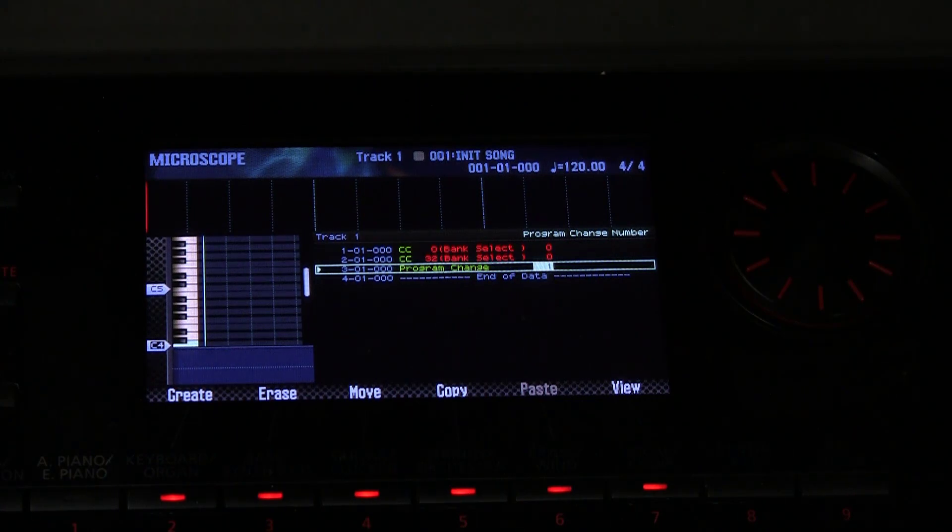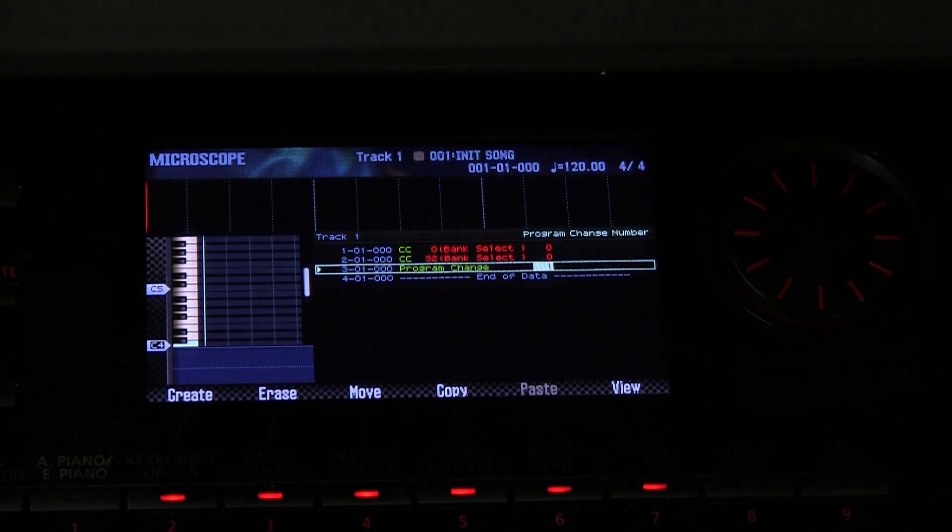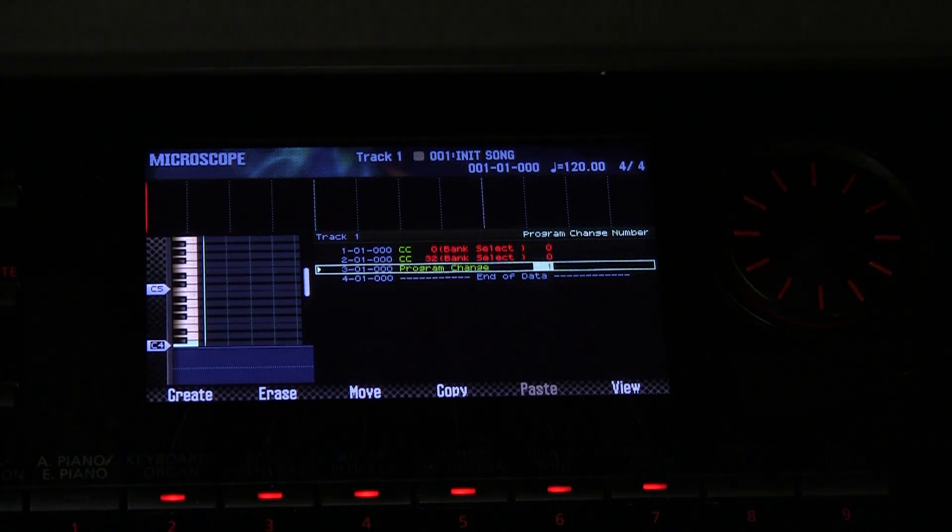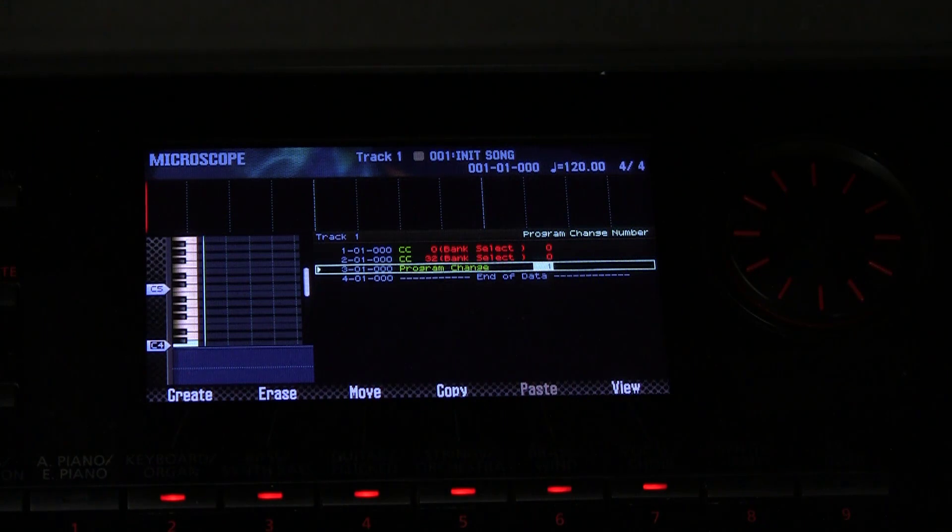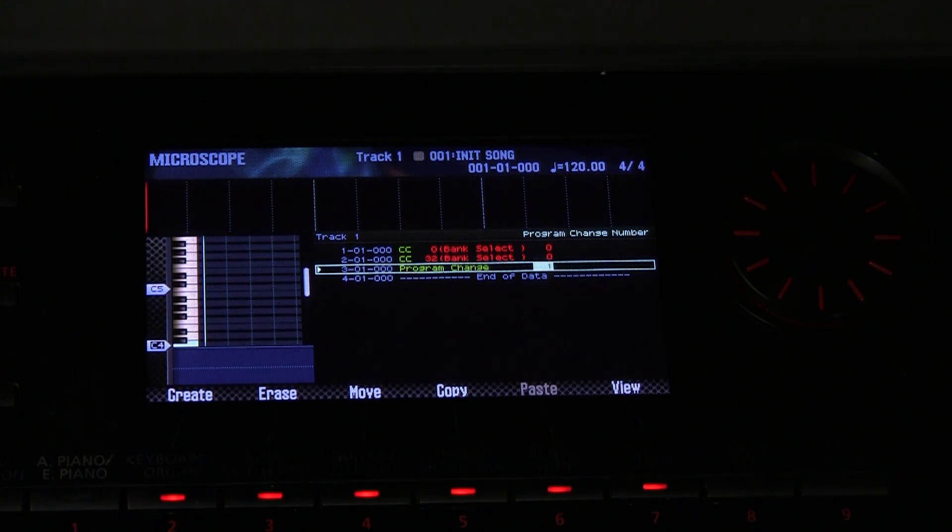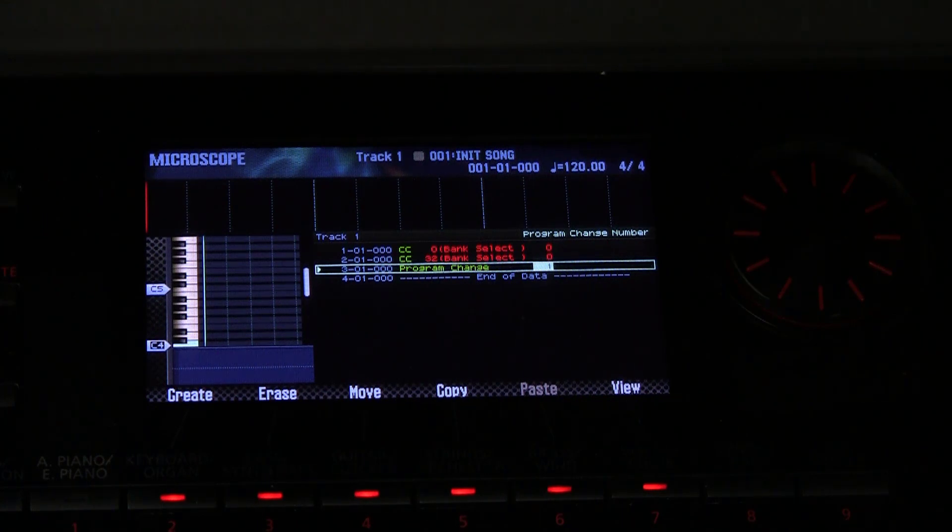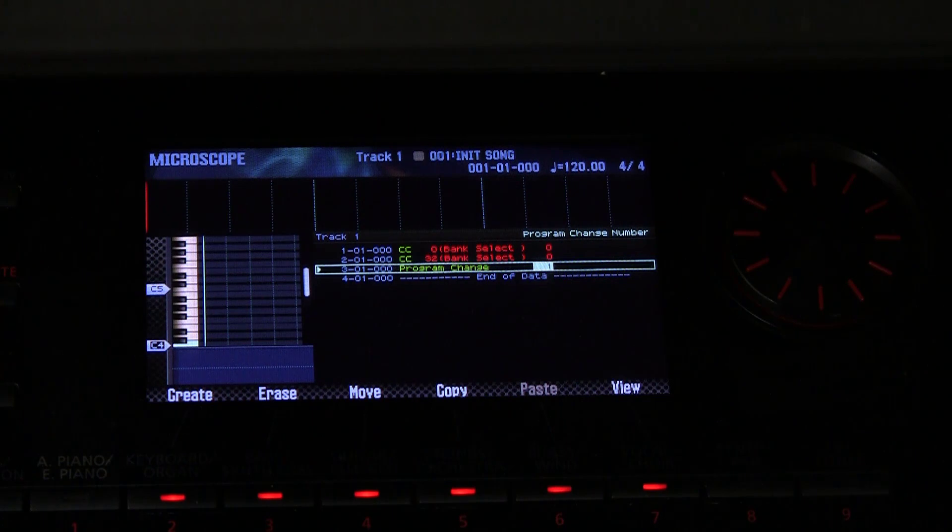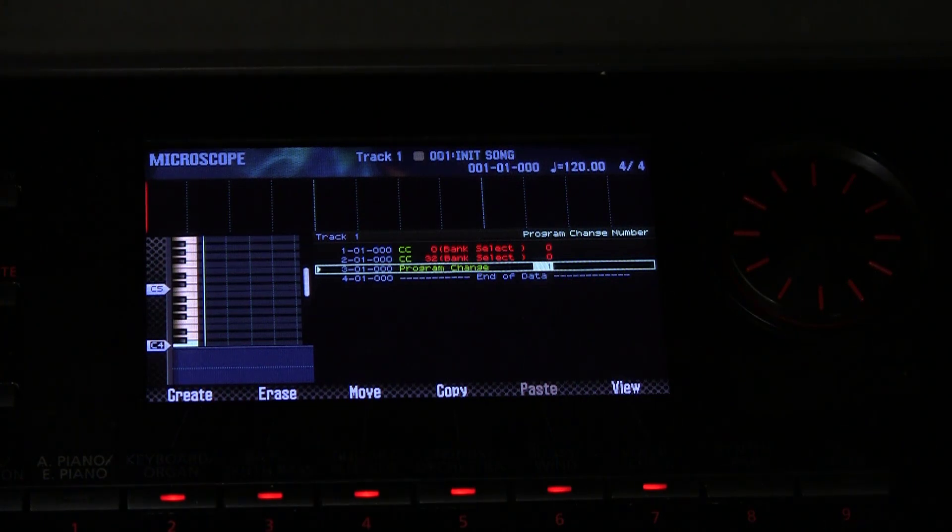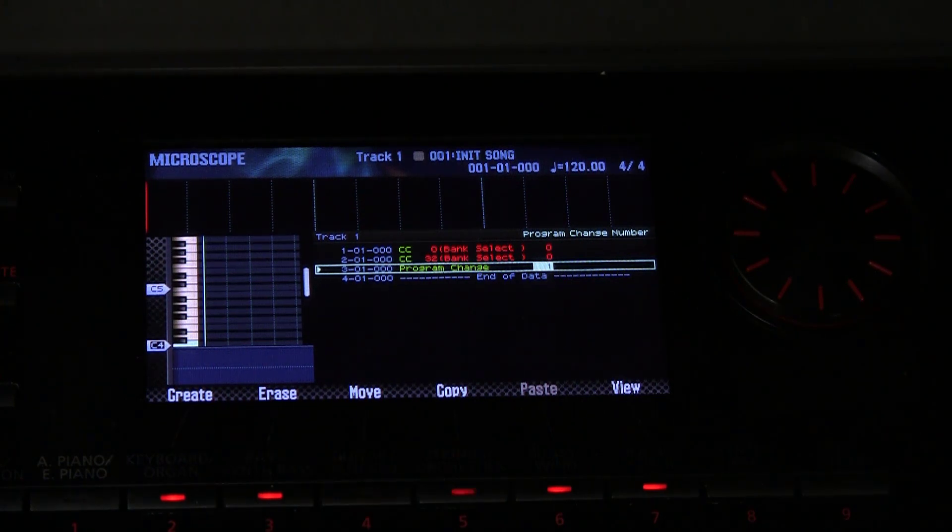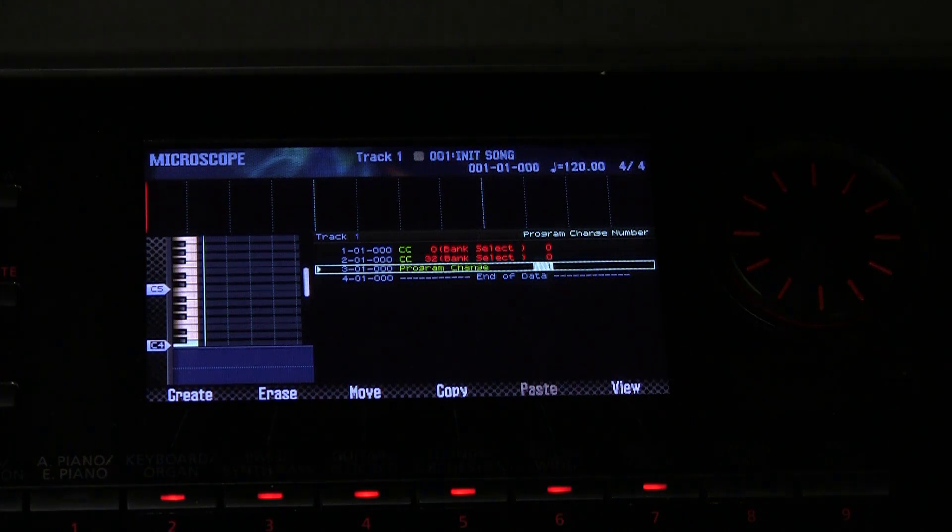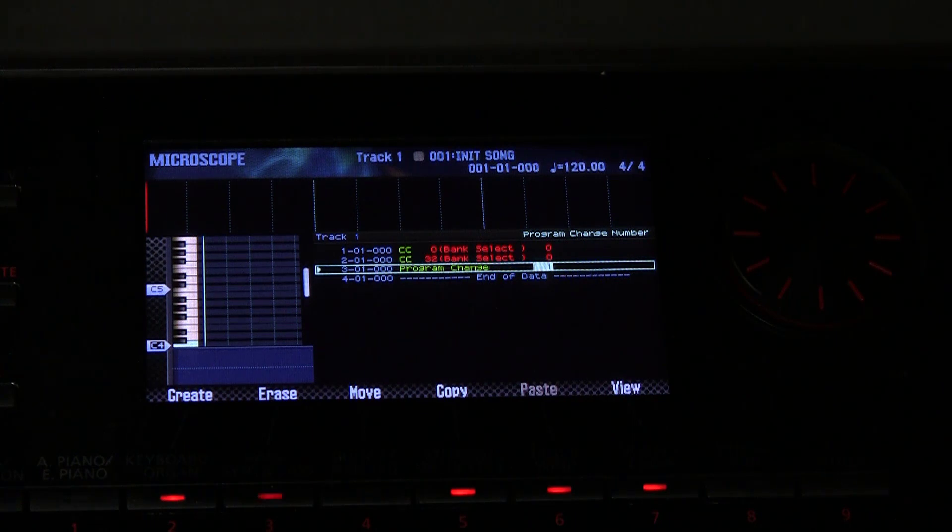We get the tone numbers from the sound list book which is on the Roland site. Now I have two other videos on this topic linked in the description below. One gives you the sound numbers and bank select numbers for the user memories, and the other one shows how to use microscope to do program change.